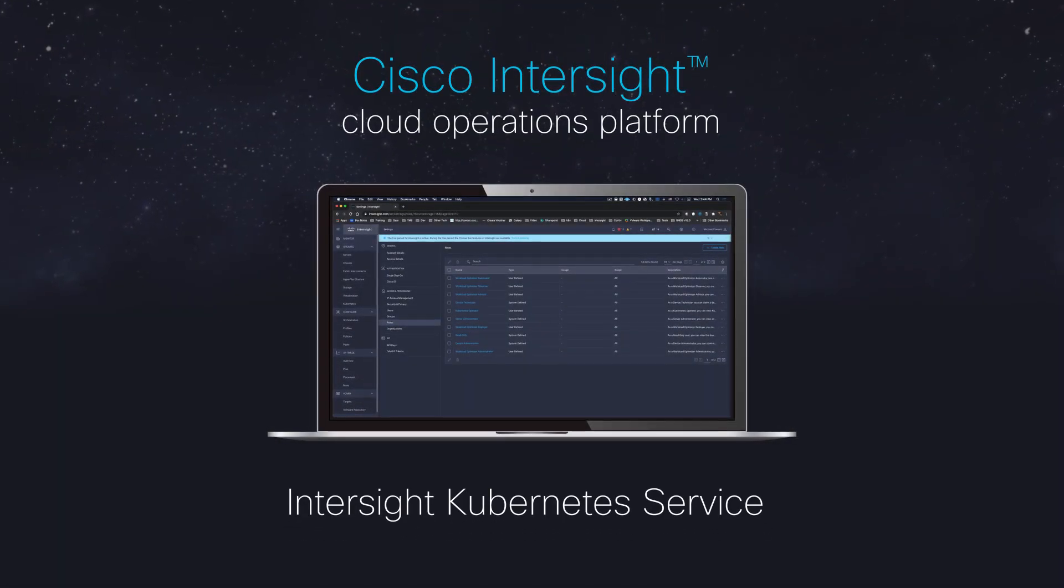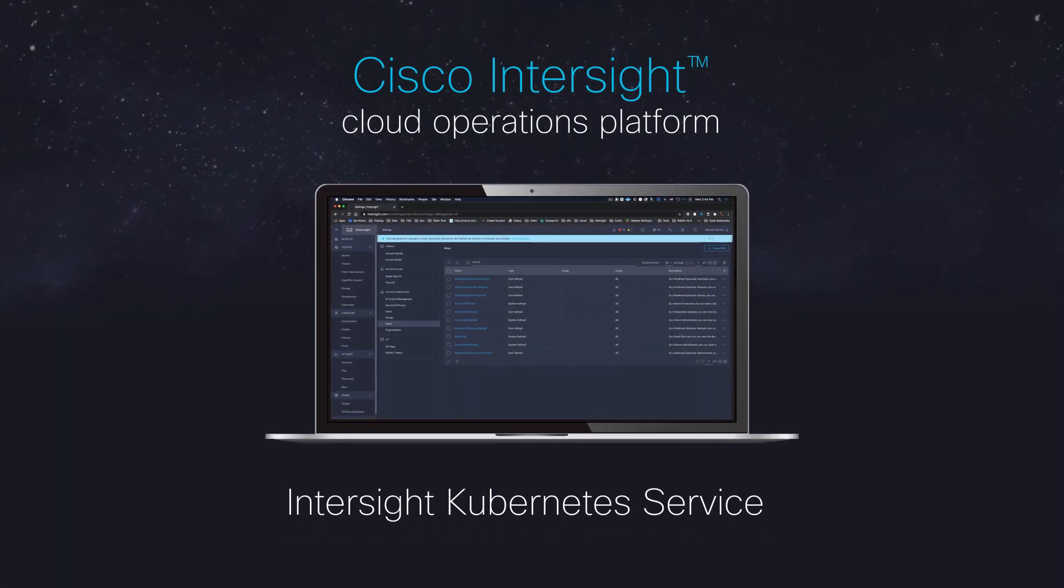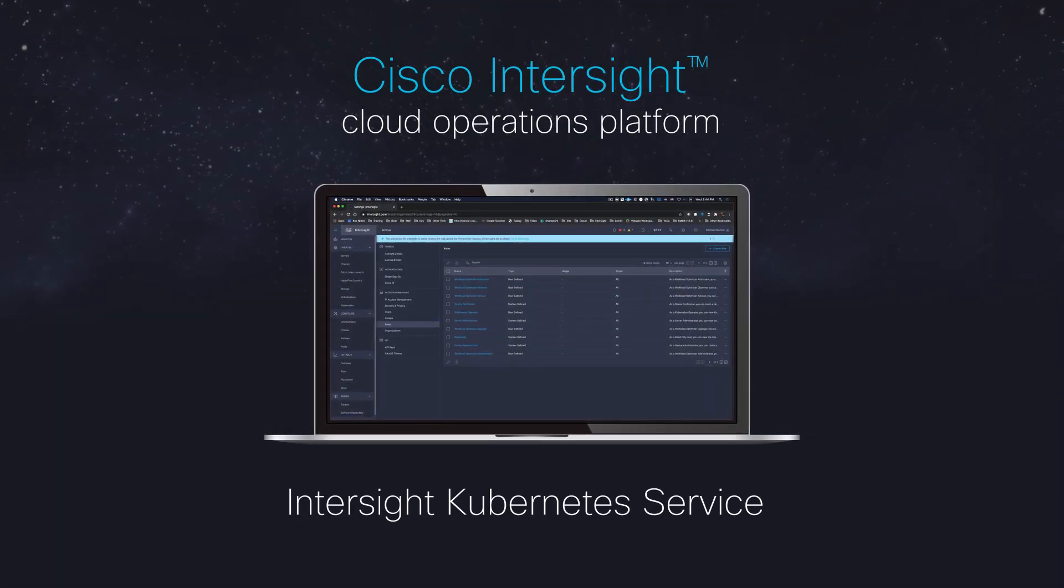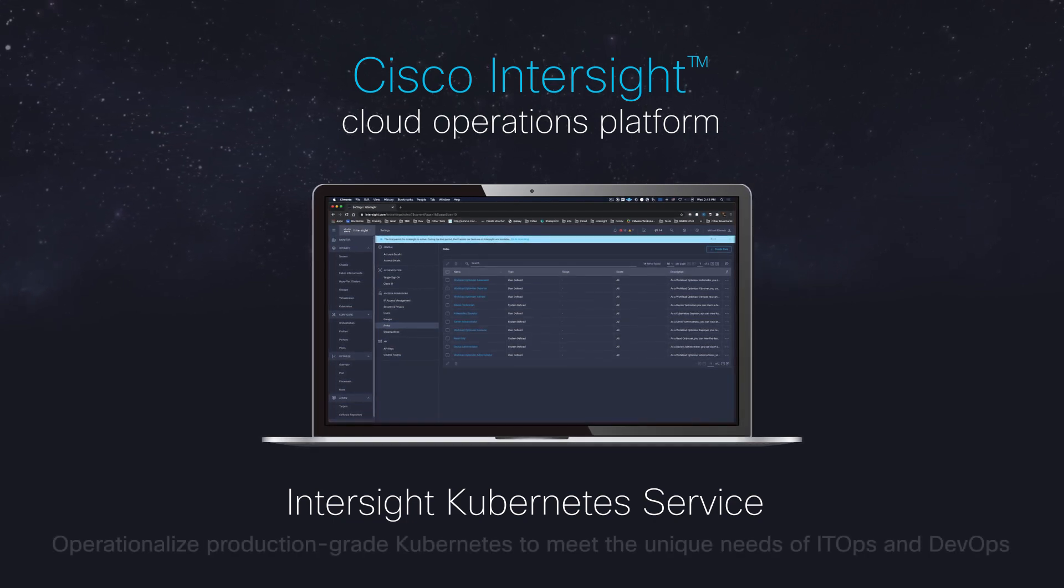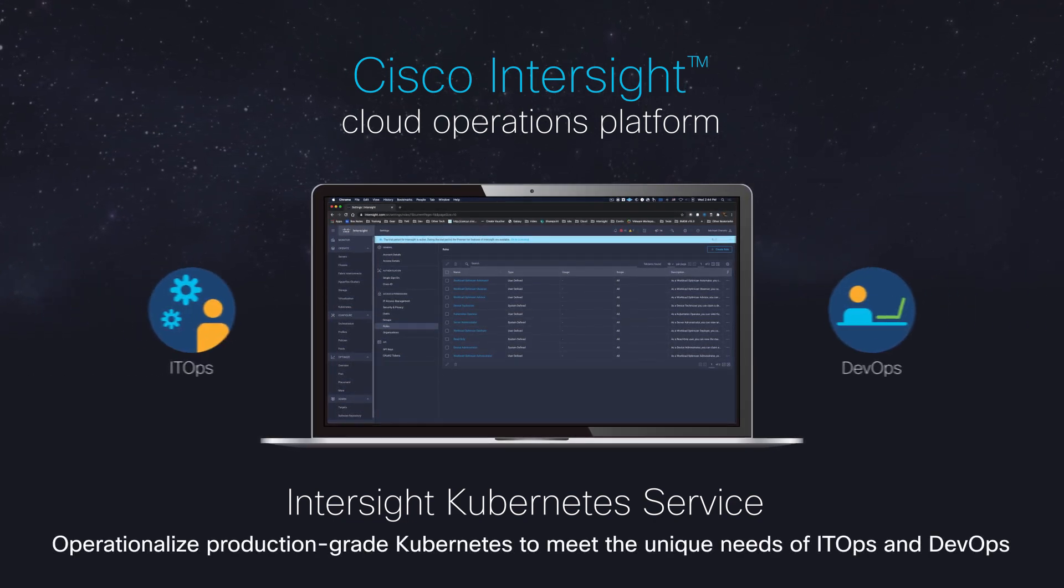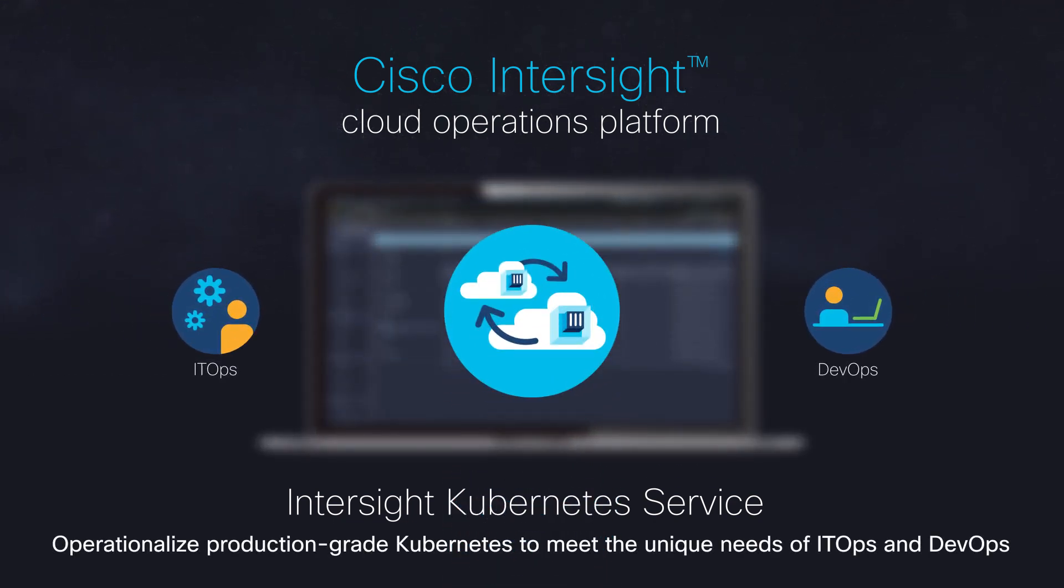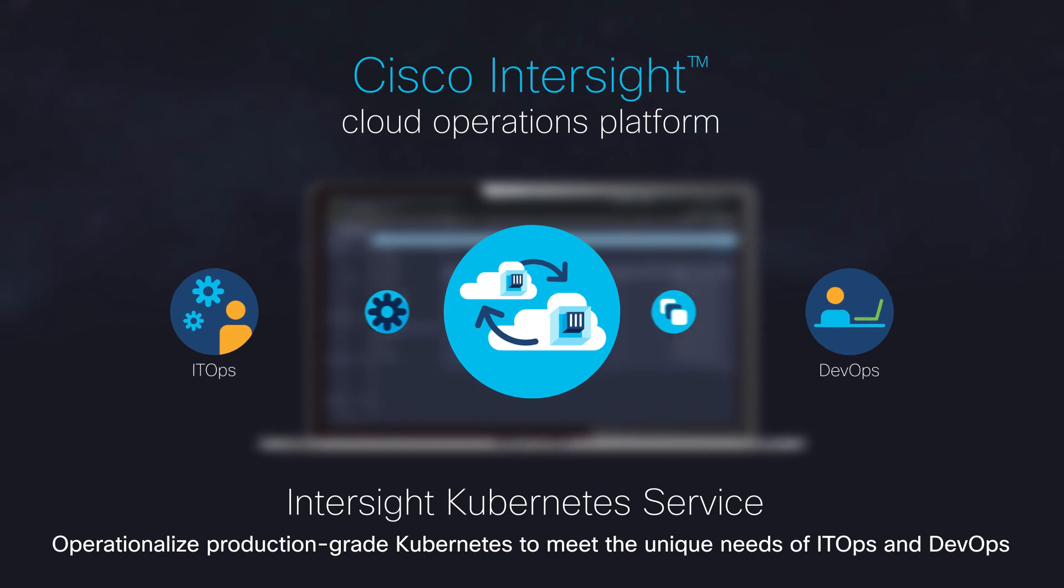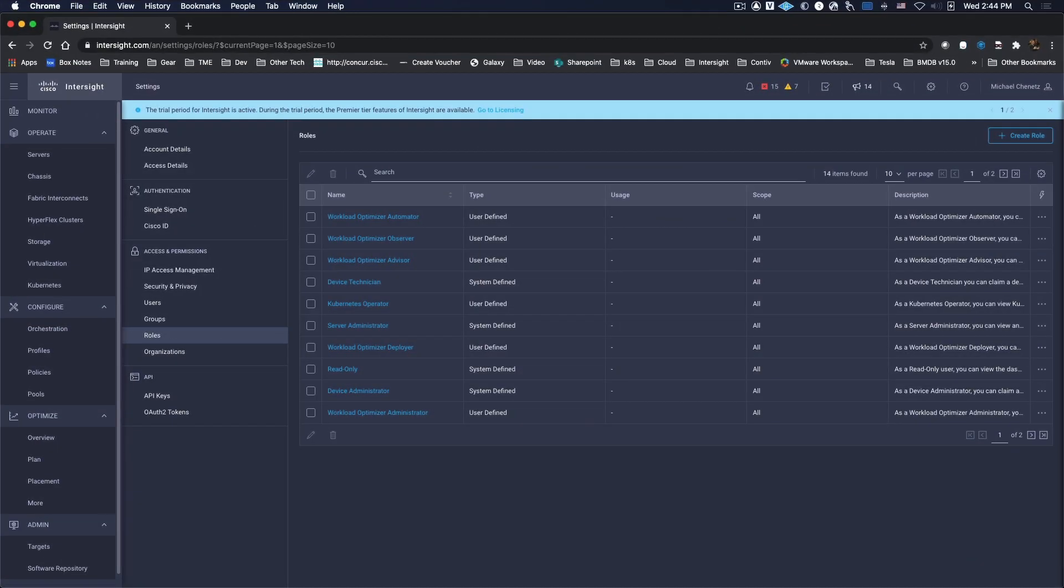Cisco Intersight Kubernetes Service, part of the Cisco Intersight Cloud Operations platform, enables you to operationalize production-grade Kubernetes to meet the unique needs of both ITOps and DevOps. Let's take a look at how Intersight Kubernetes Service delivers role-based access for your users.